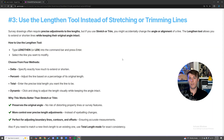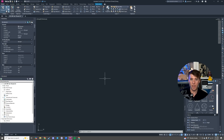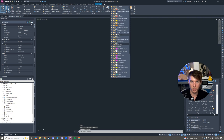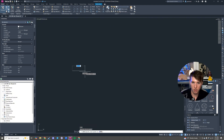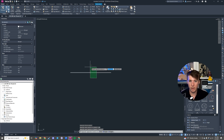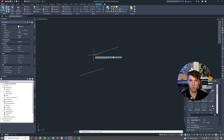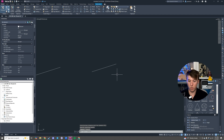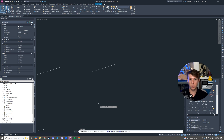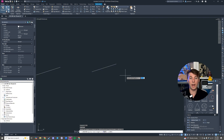Number three is going to be using the Lengthen tool instead of stretching or trimming lines. A lot of people in AutoCAD will keep drawing lines over and over again when really the fastest workflow is copying existing lines. If I have a line with a length of 100 and I need a certain angle, I'm not going to draw it again — I'll steal the line that I have and then lengthen it to the correct length. Let's say I want to make this 200. I use the Lengthen tool: L-E-N for Lengthen. You have a couple of options in the command line. The one I use most is Total — just type T.